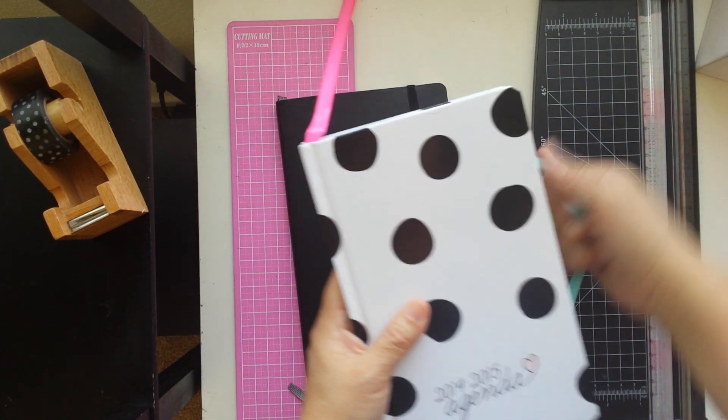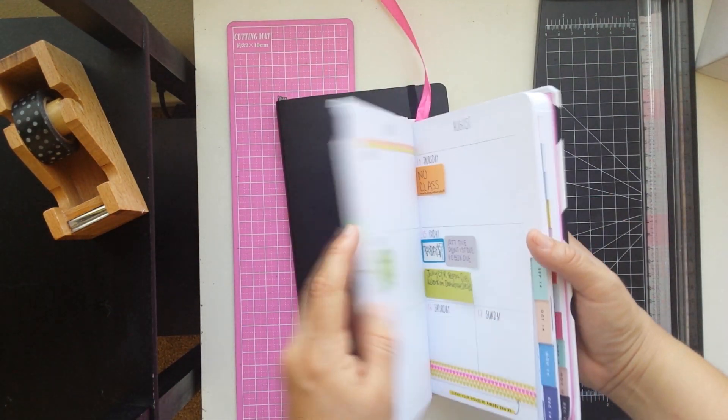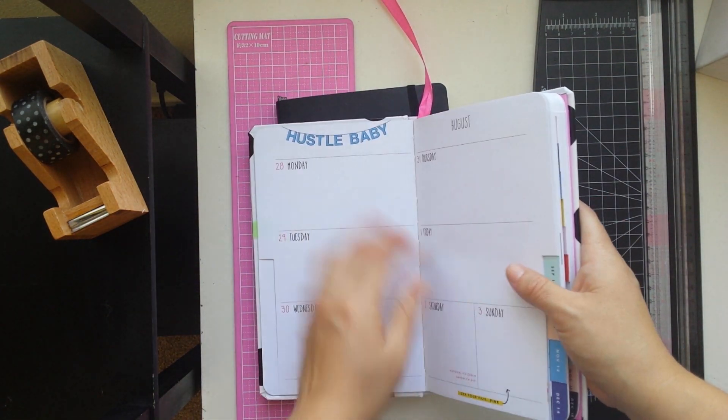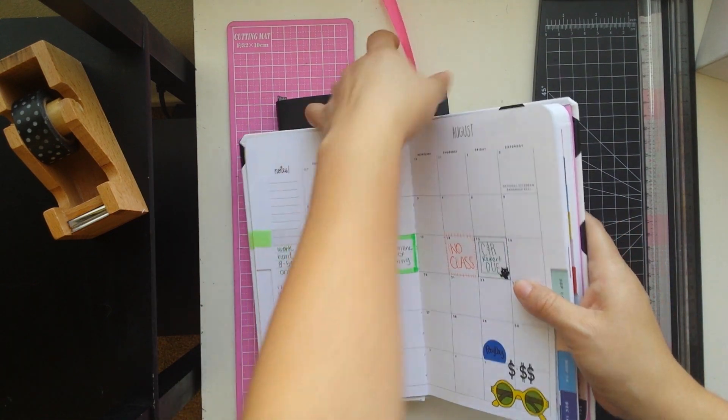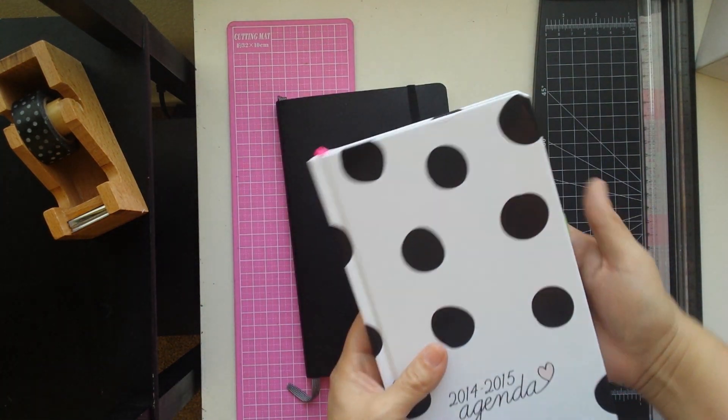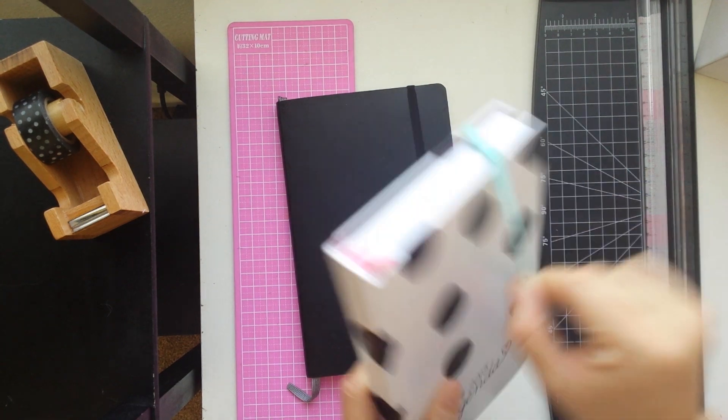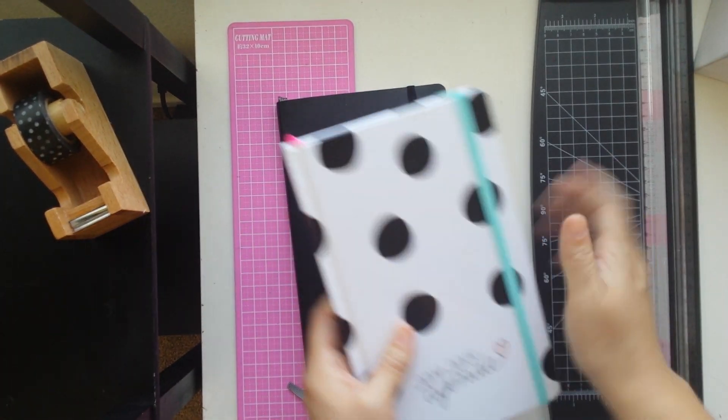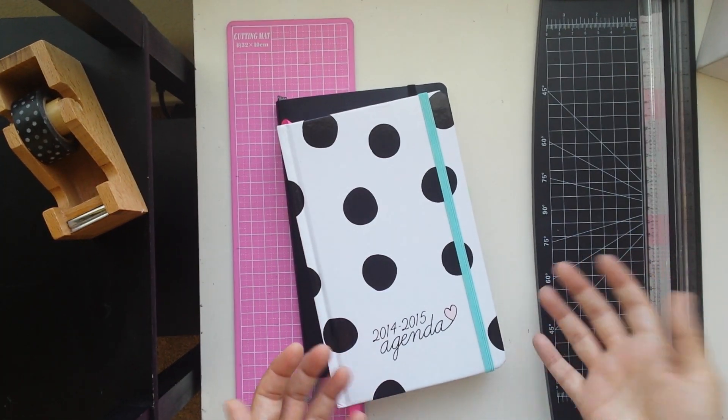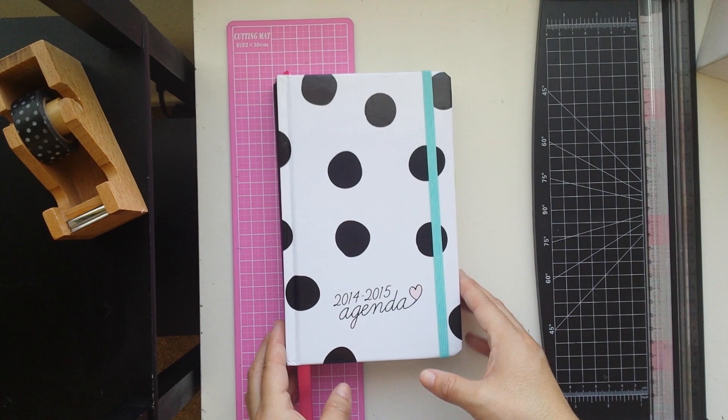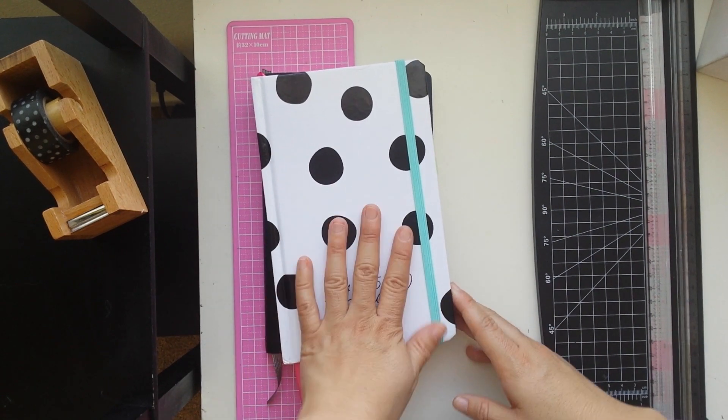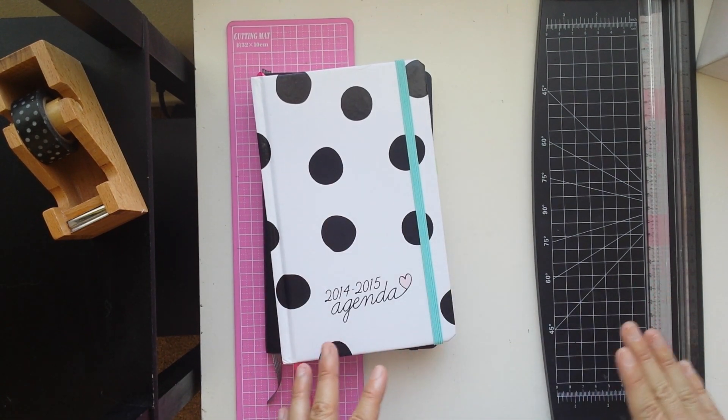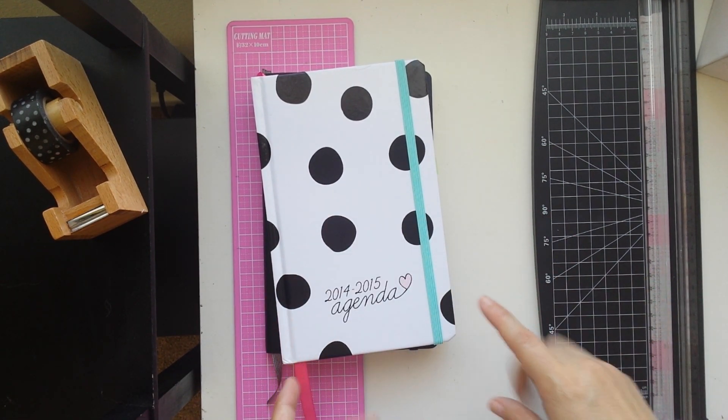Alright guys, that is all. I just wanted to do a quick planner update, show you guys what I'm using, and as you can see my Filofax is missing.